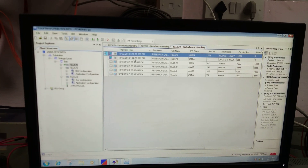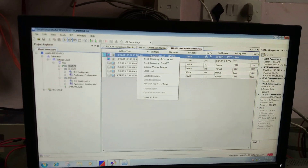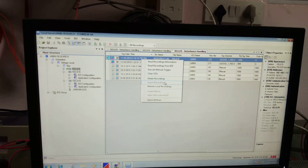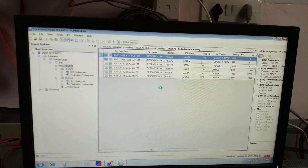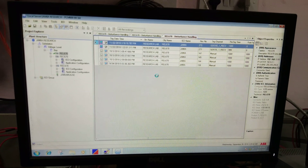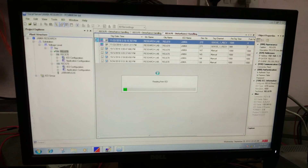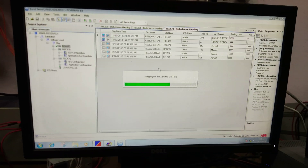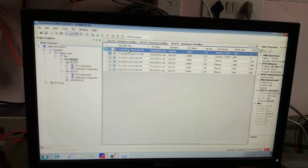Clicking on the date and time. I want the GOOSE receive information, so I will read the recording from the IED. The report has now been generated.